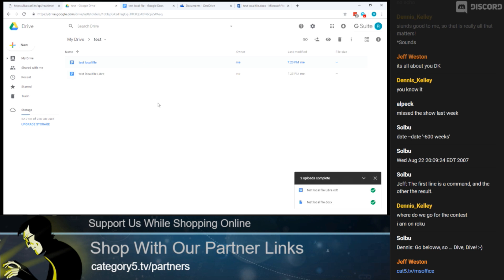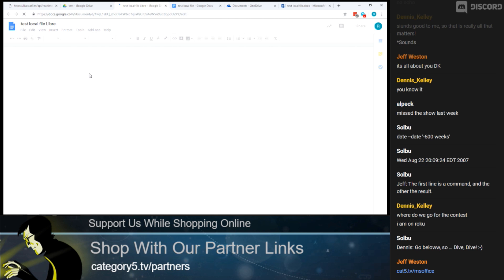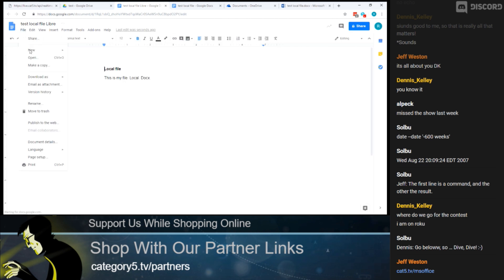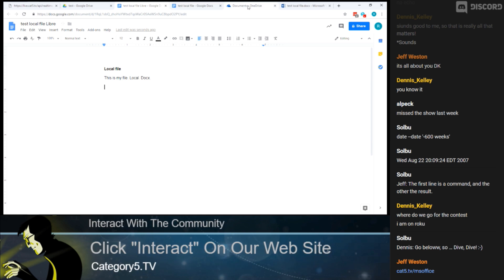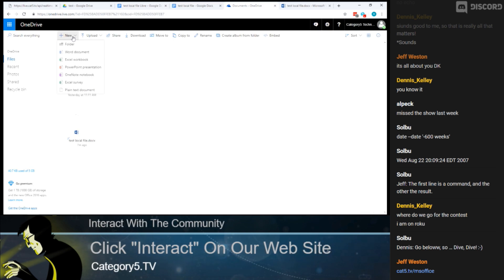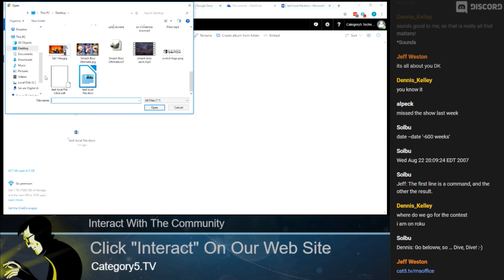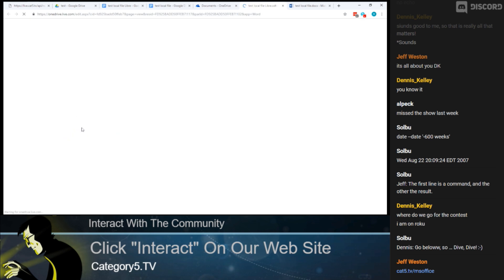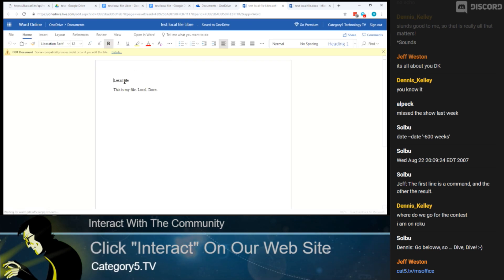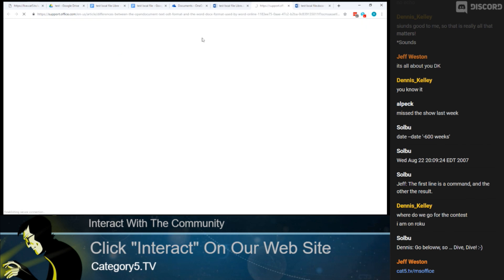Uploading the LibreOffice ODT file to Google Drive — it opened just fine. Interestingly, in Google Docs you can go File > Download As: DocX, ODT, PDF, Rich Text, plain text, zipped HTML, or EPUB — so you don't have to buy a separate PDF program. Over at the Microsoft product, uploading the same ODT file and opening it in Word Online — it looks the same. However, it warns: 'ODT documents — some compatibility issues could occur if you edit this document.'